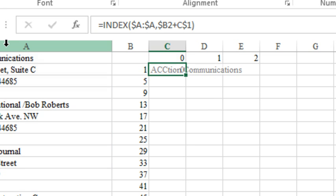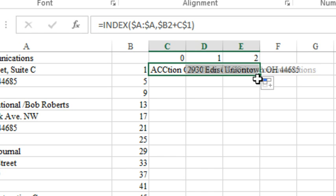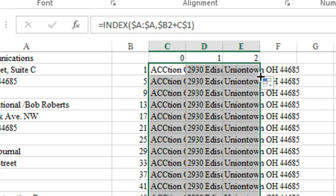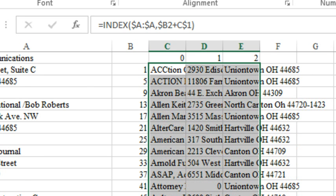So what that should do is bring us the first cell from cell A1, and as I copy across, I should see the address and city, state, and zip, now it's just a simple matter to double-click.